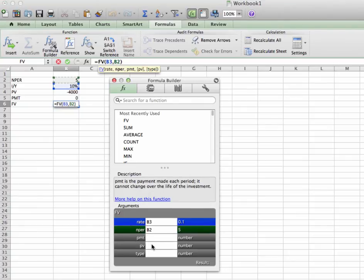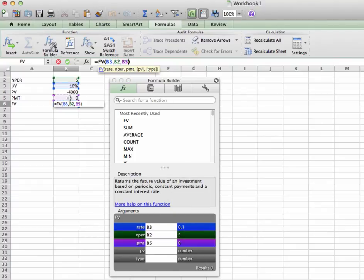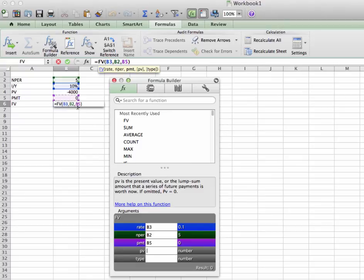Our payment, what's our payment? Well, payment's going to stay at 0. So there's that. What's our PV? PV is right there at negative 4,000. Click there.